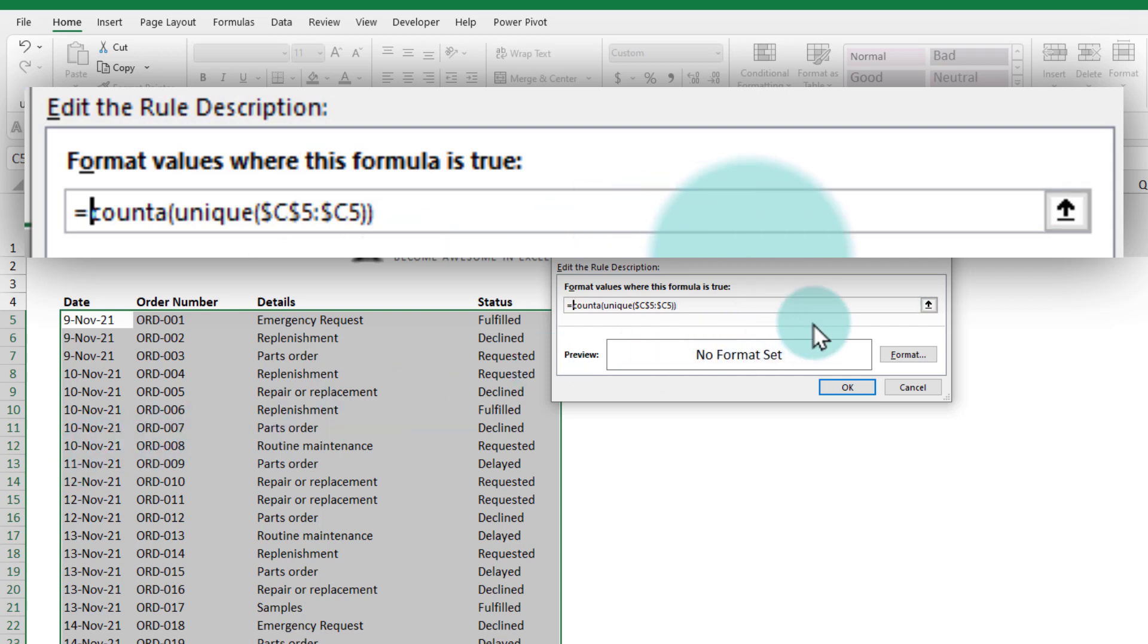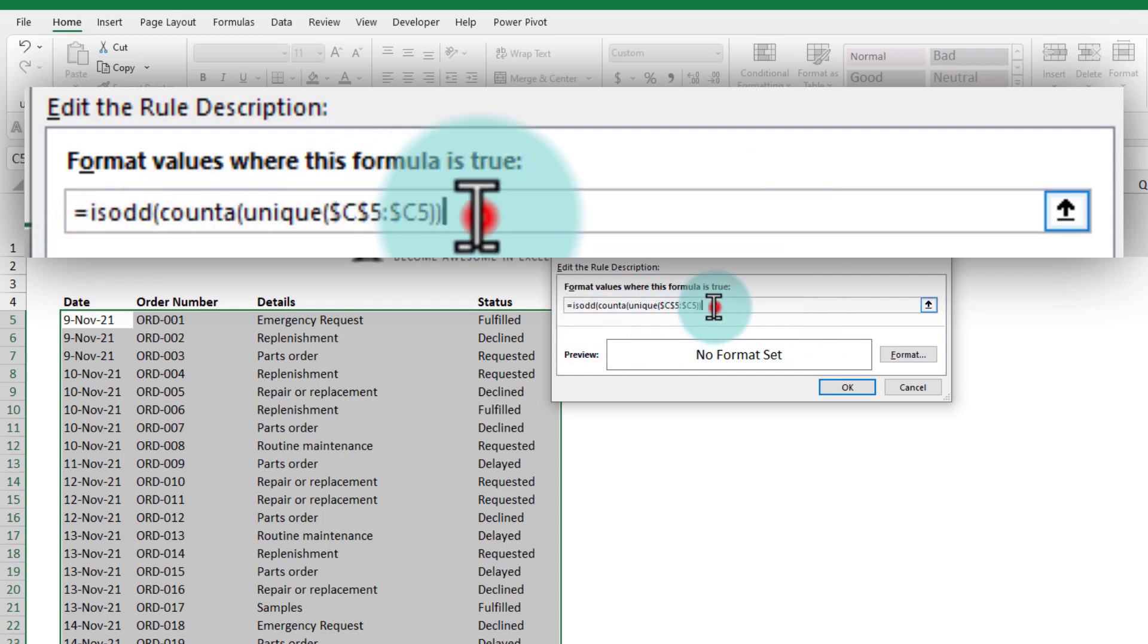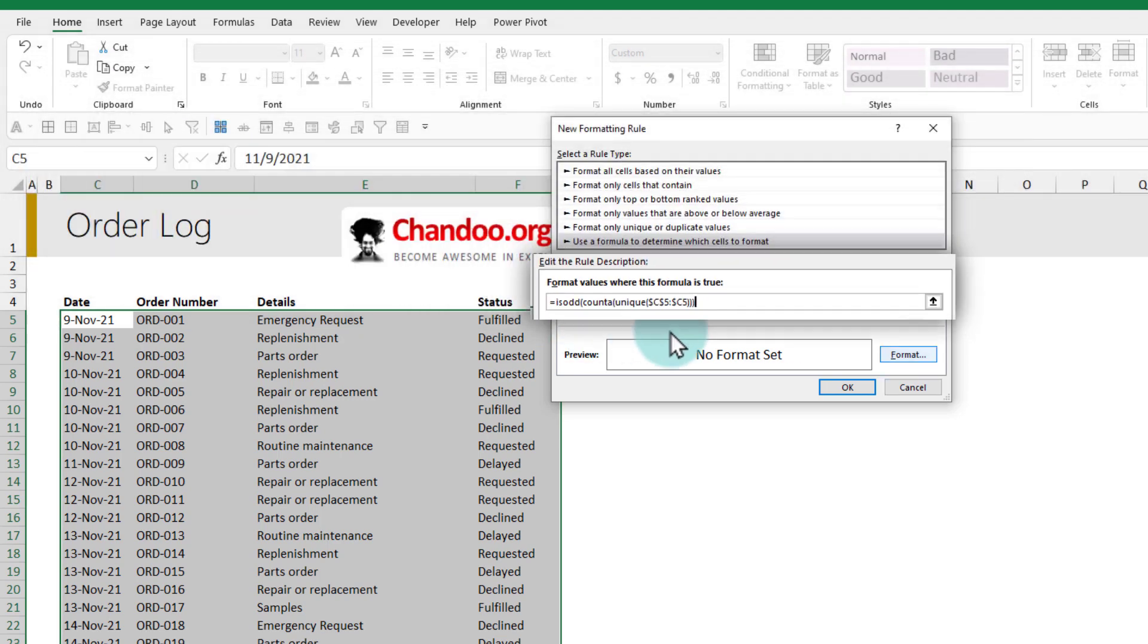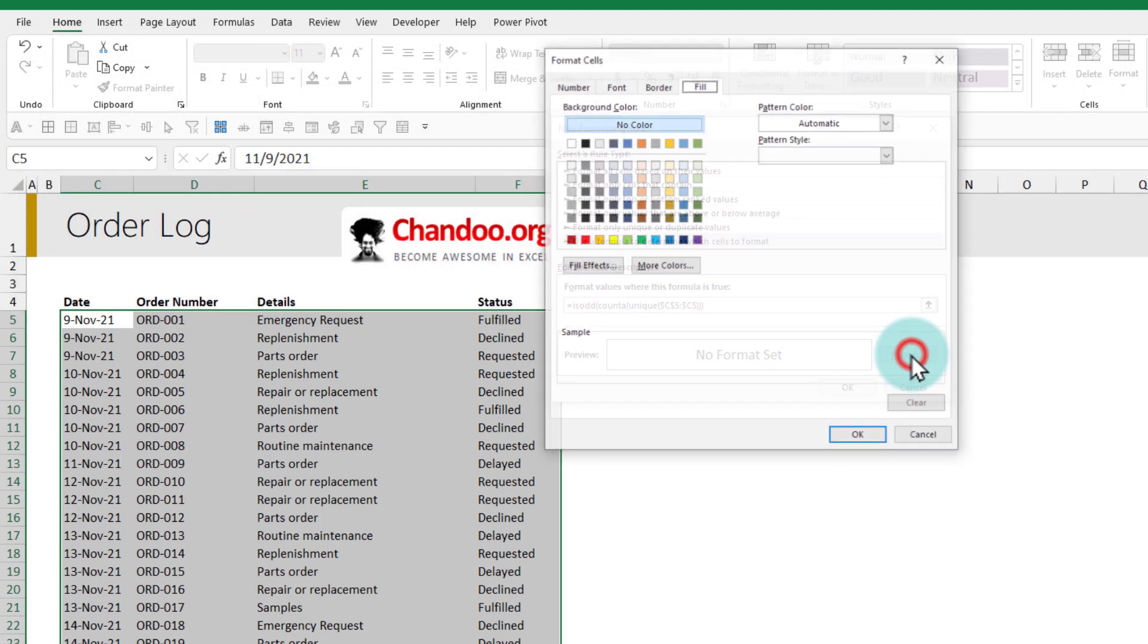Now that we have counted, we can test whether this is an even number or odd number. We will use the ISODD function on this to test whether this is an odd number or even number. If it is an odd number it will be true.